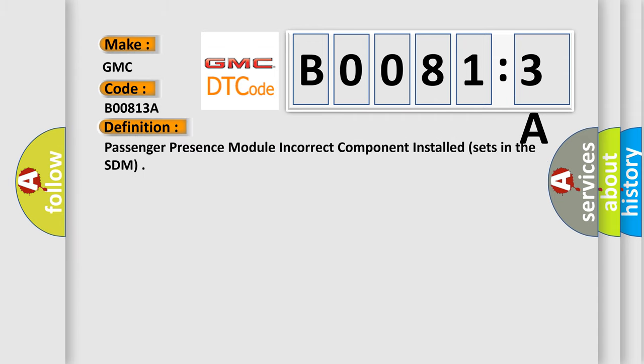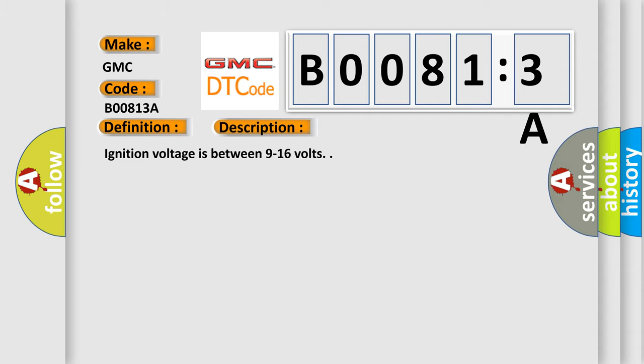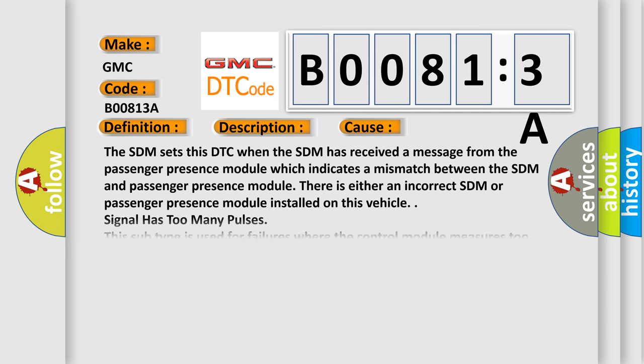The basic definition is: Passenger presence module incorrect component installed, sets in the SDM. And now this is a short description of this DTC code. Ignition voltage is between 9 to 16 volts. This diagnostic error occurs most often in these cases.